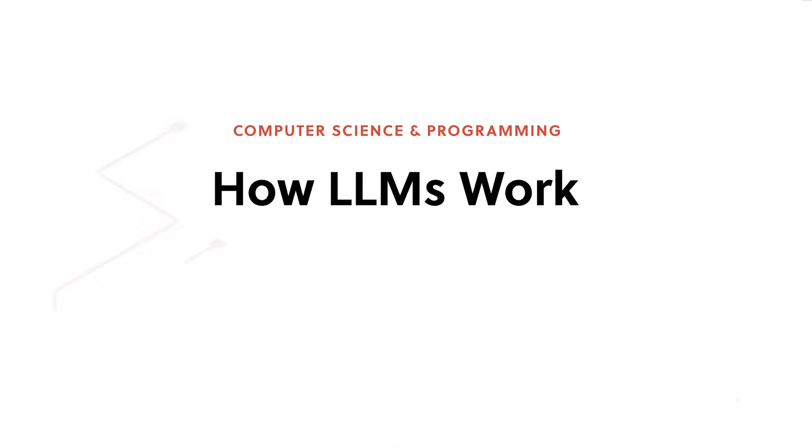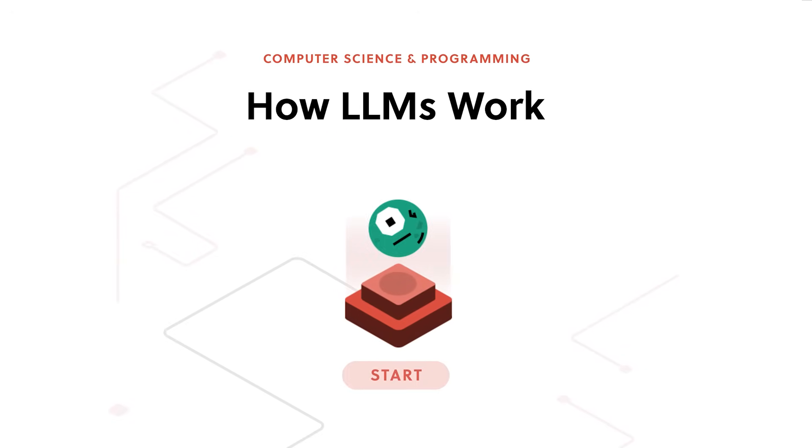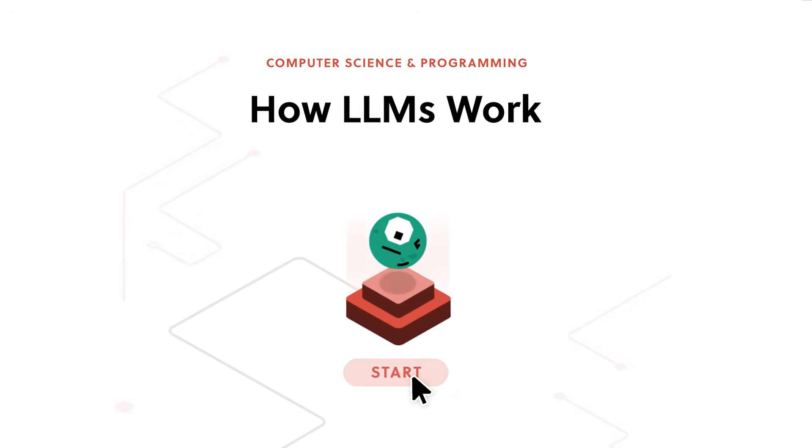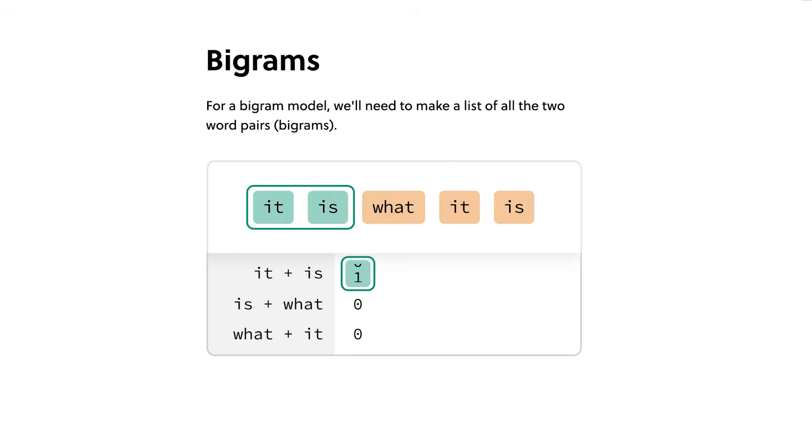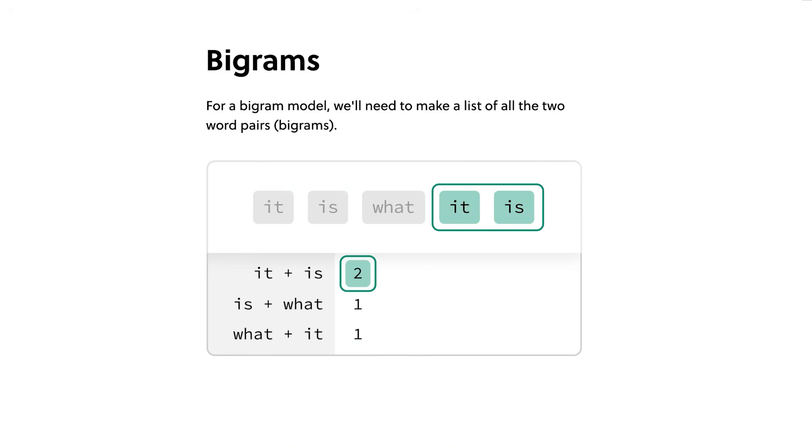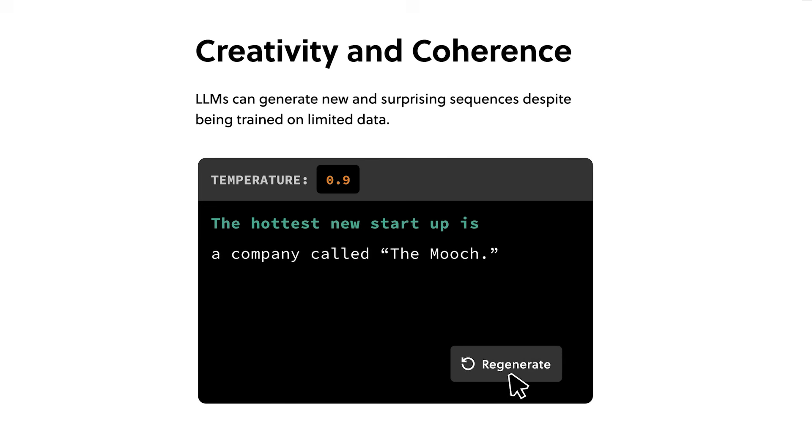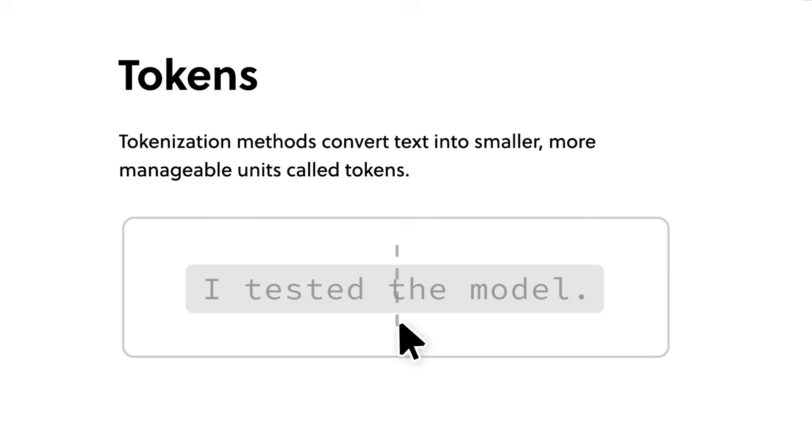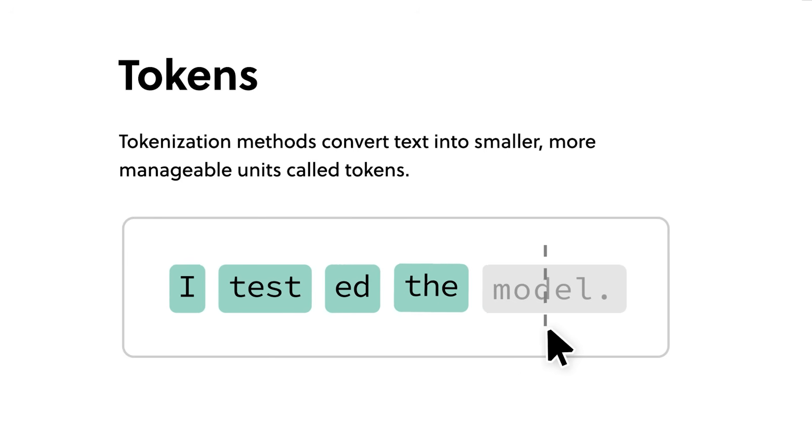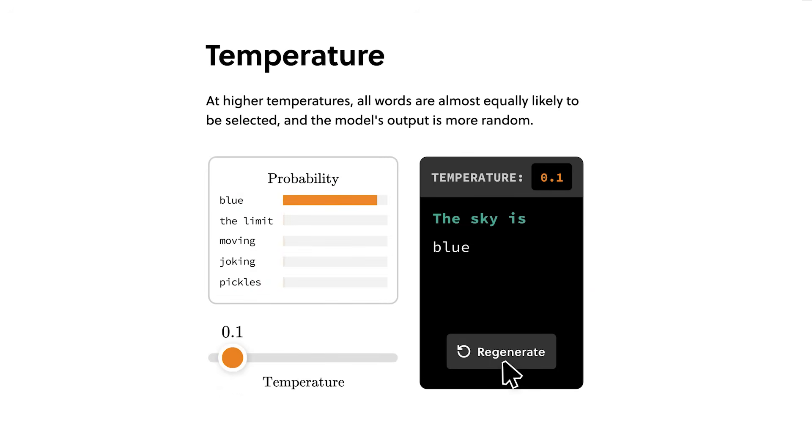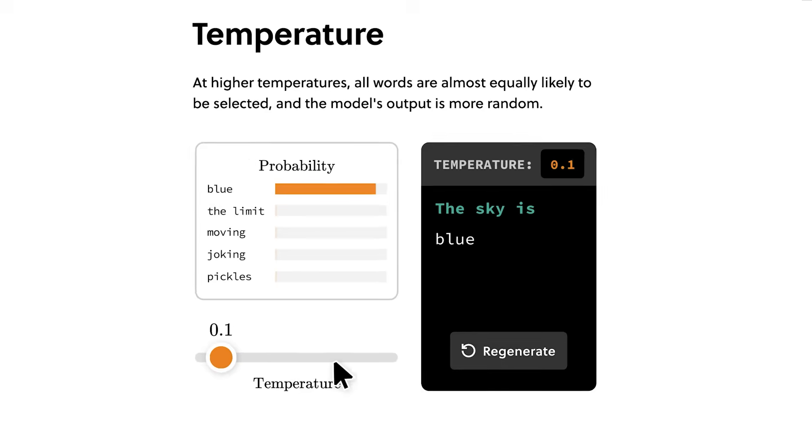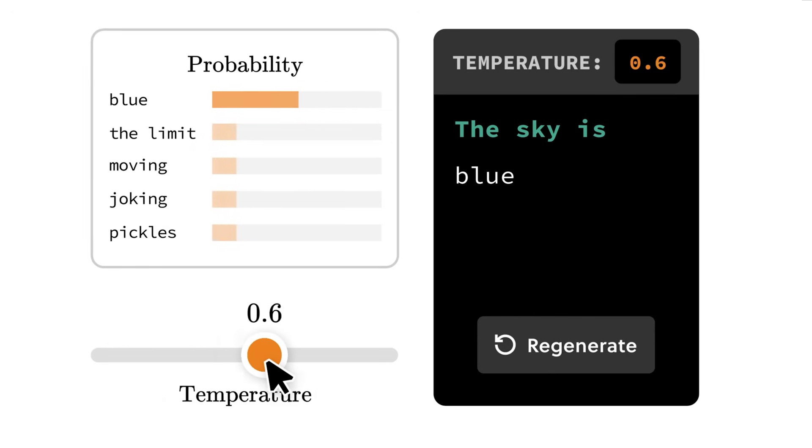Get hands-on with real language models as you explore how they build vocabulary. Understand the importance of training data by comparing different models. Learn how to tune a language model to generate different kinds of outputs, whether it's poetry or a cover letter.